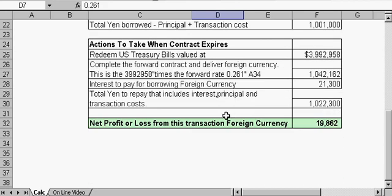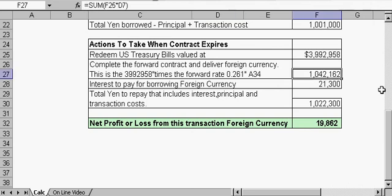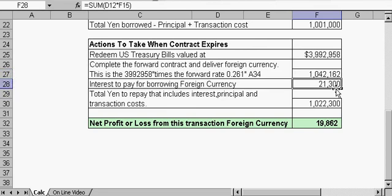We had to pay interest to borrow, which was that 2.13%. So we're going to, in effect, have to pay 21,300 units of foreign currency. So the total yen to repay will be the converted amount, the interest, and the 1,000 units of foreign currency for a transaction cost.